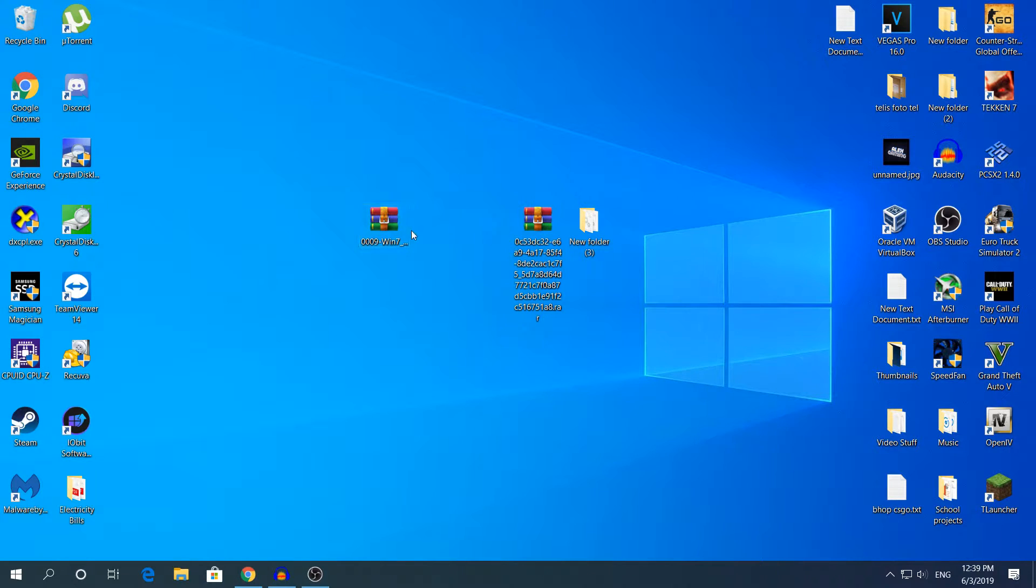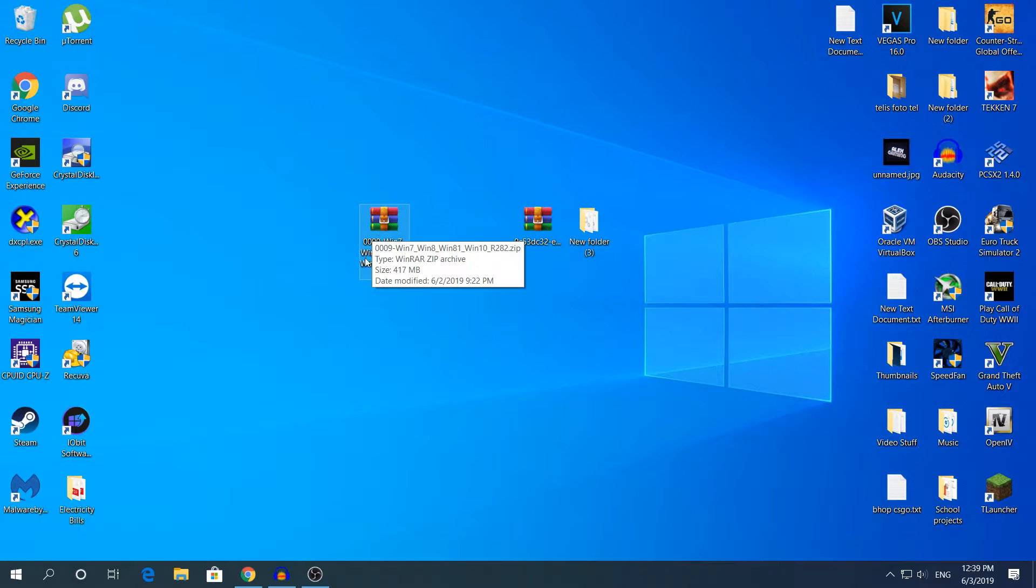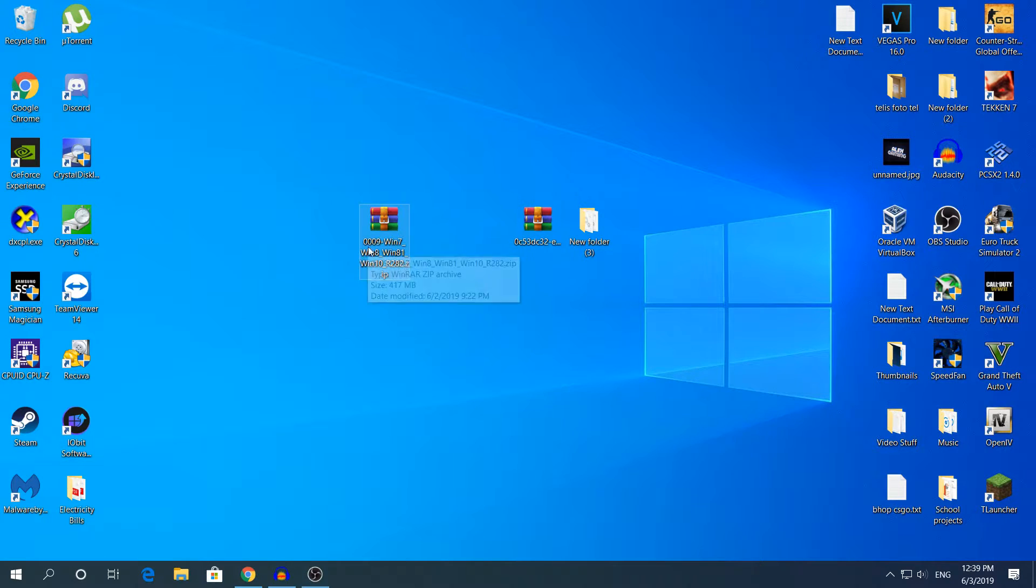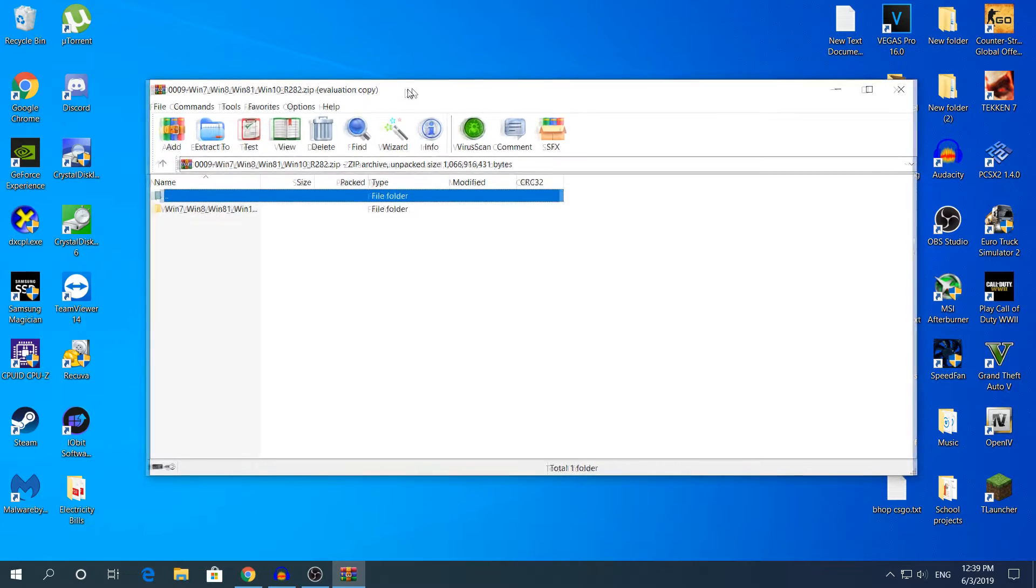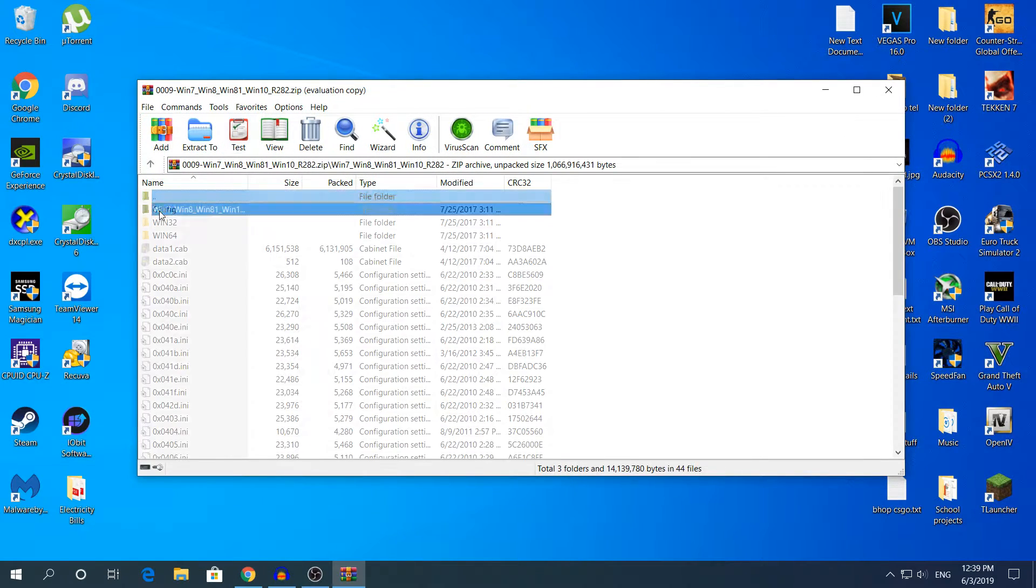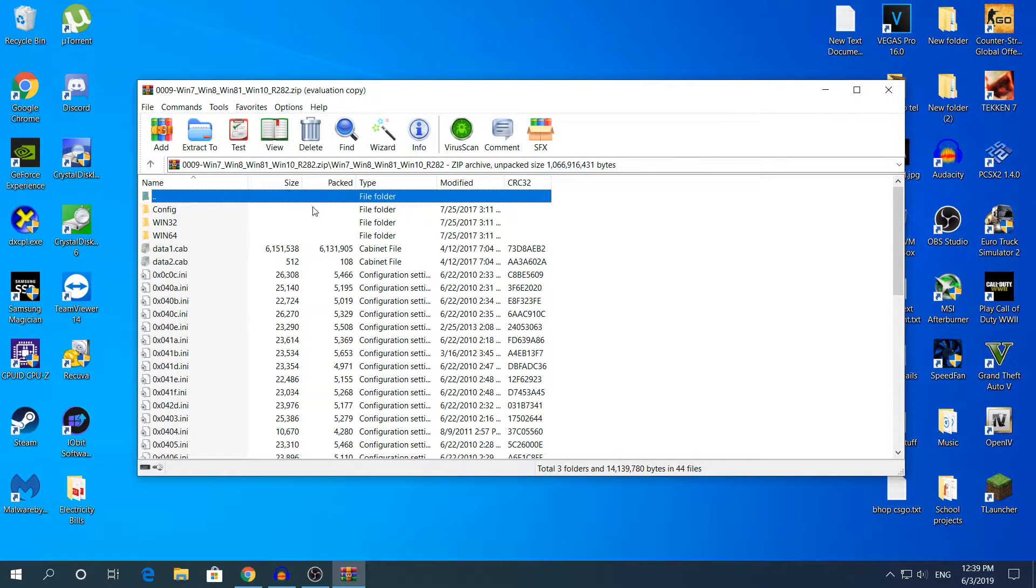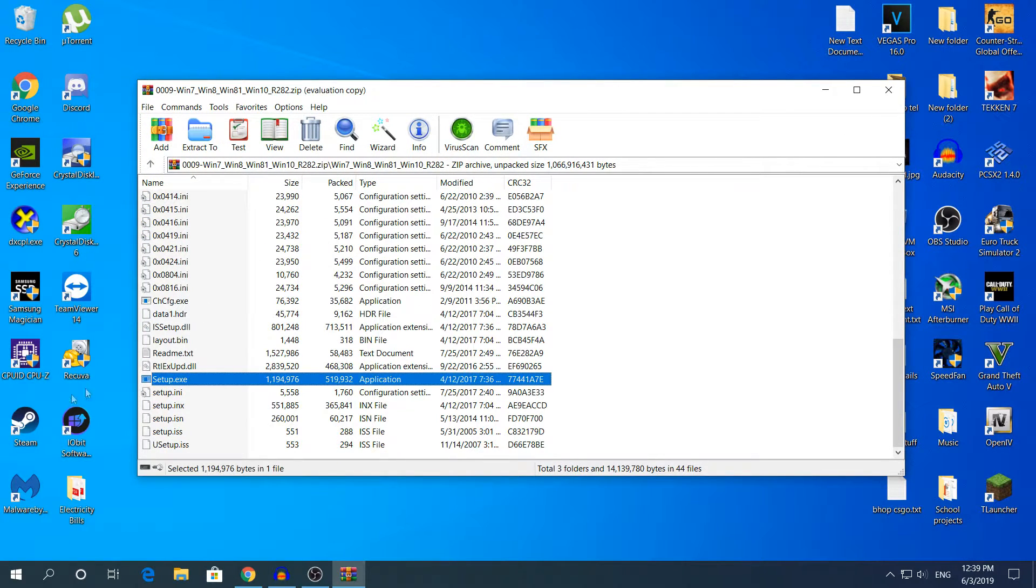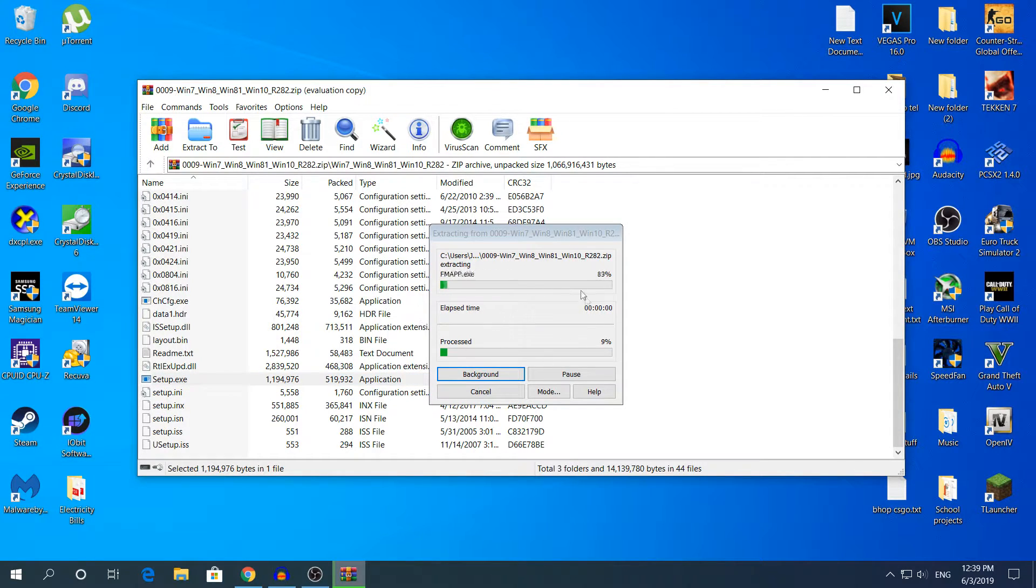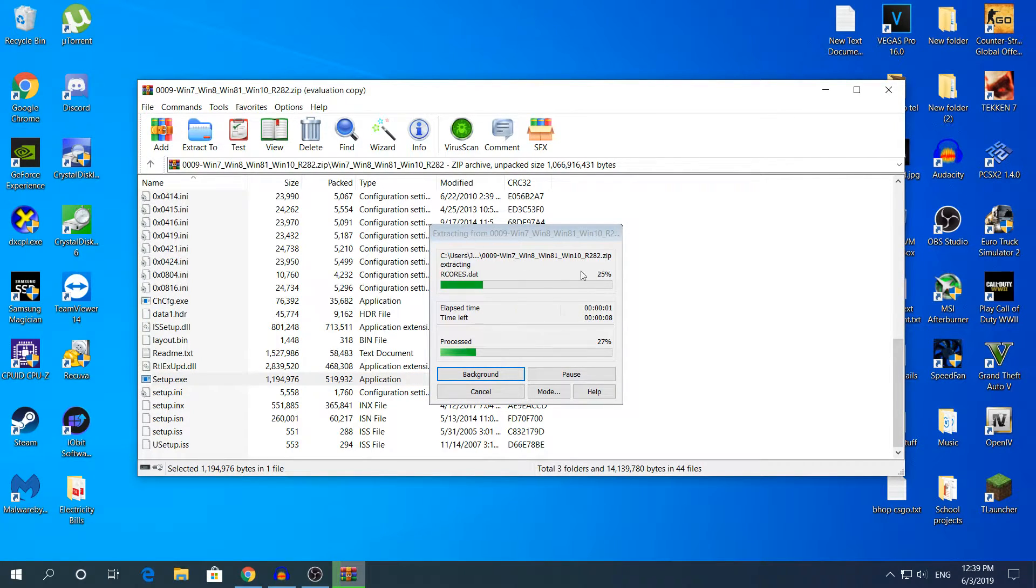To install the driver, just open the first one where it says 0009-win7, open that and open the folder again. Then scroll down to the end where it says setup.x, double tap that to extract the setup right here. We're gonna wait for a bit.